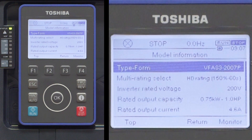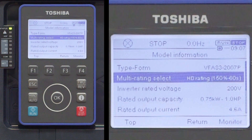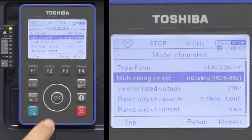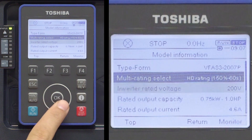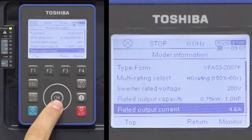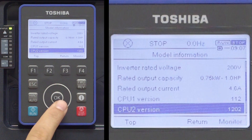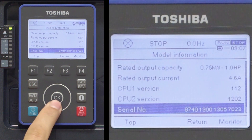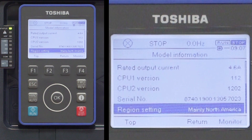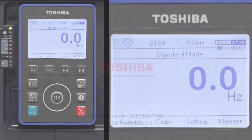The information on this screen includes the type form, currently selected multi-rating value, heavy duty or normal duty, rated voltage of the drive, horsepower rating, rated output current, CPU1 and CPU2 firmware versions, serial number, and geographical region setting. Press the ESC key or the F1 key to return to the main screen.